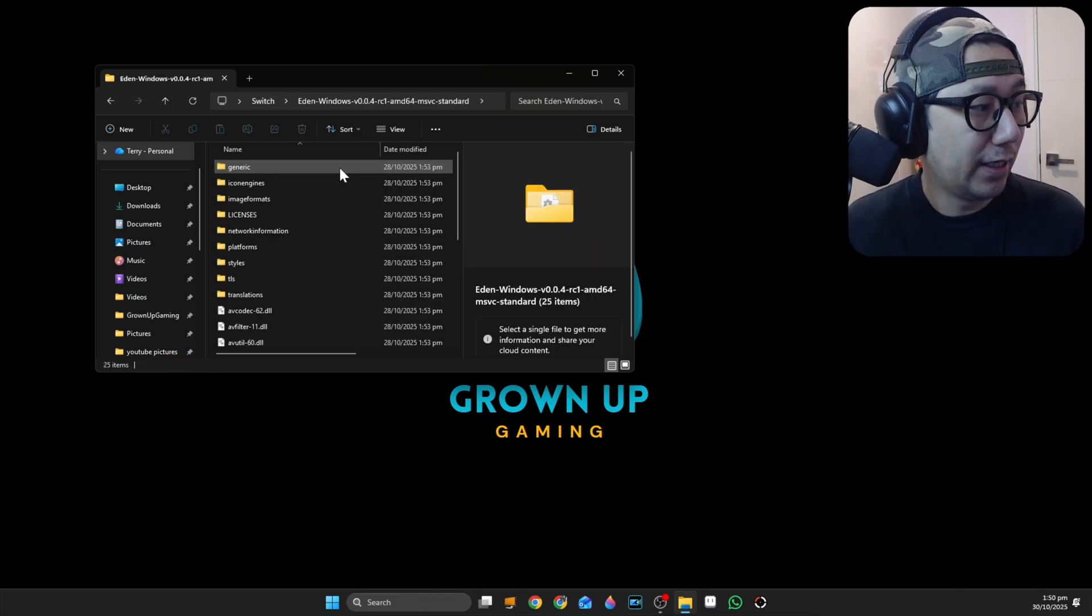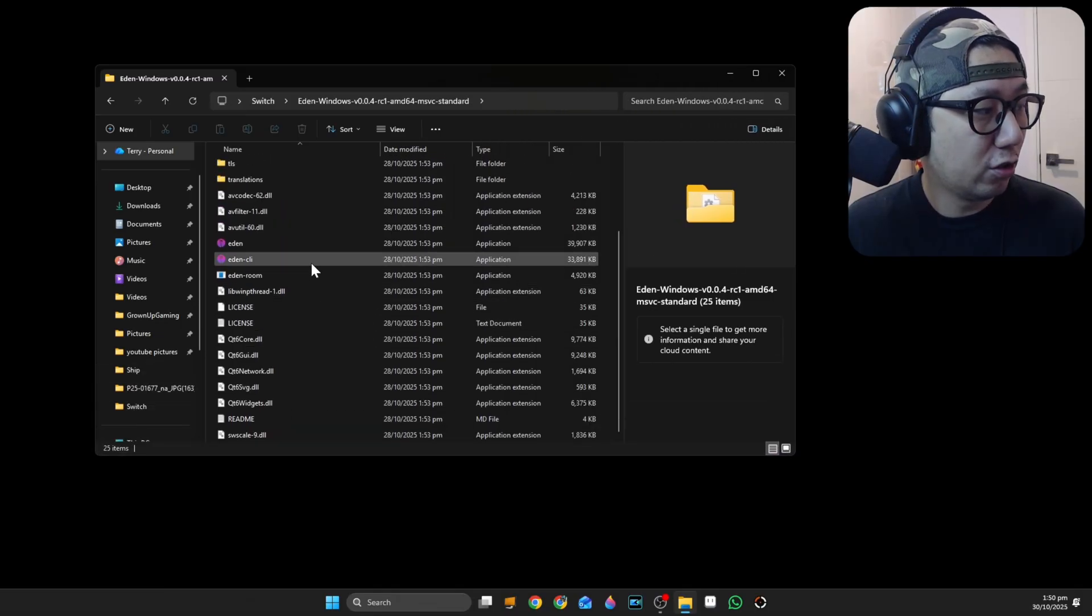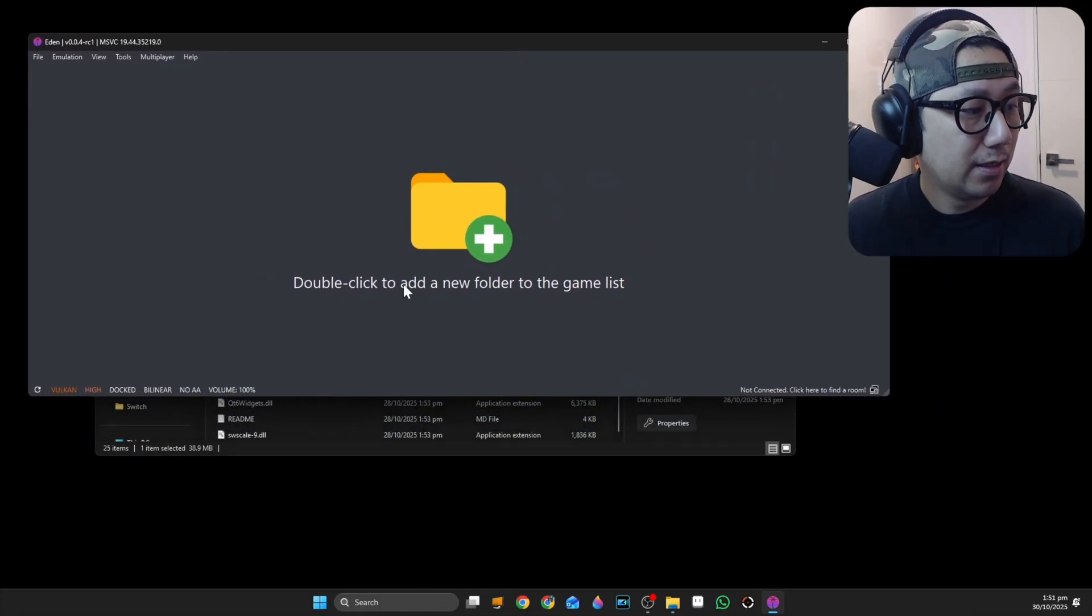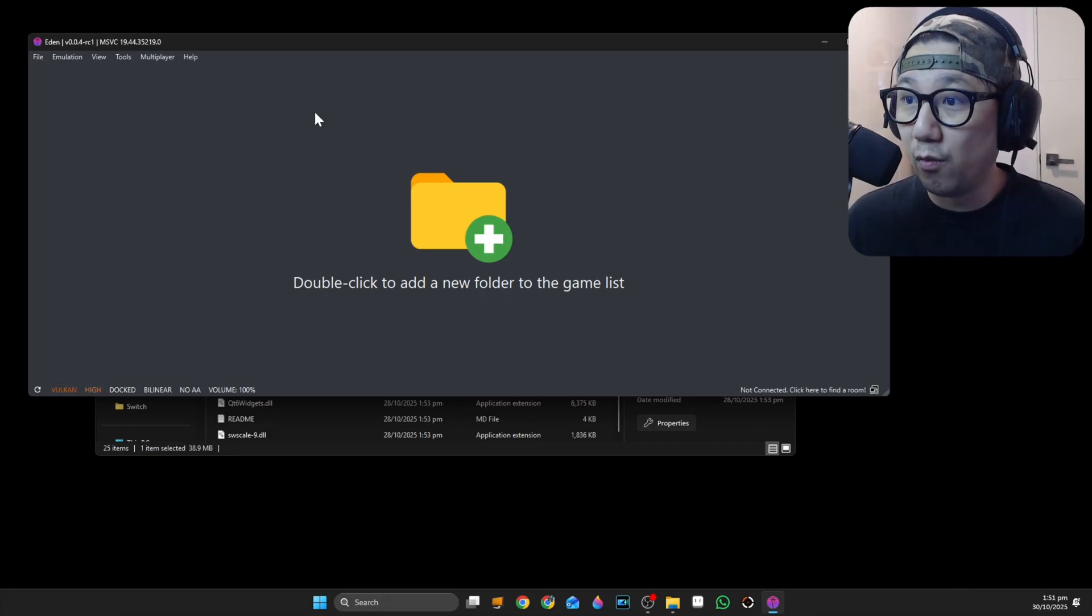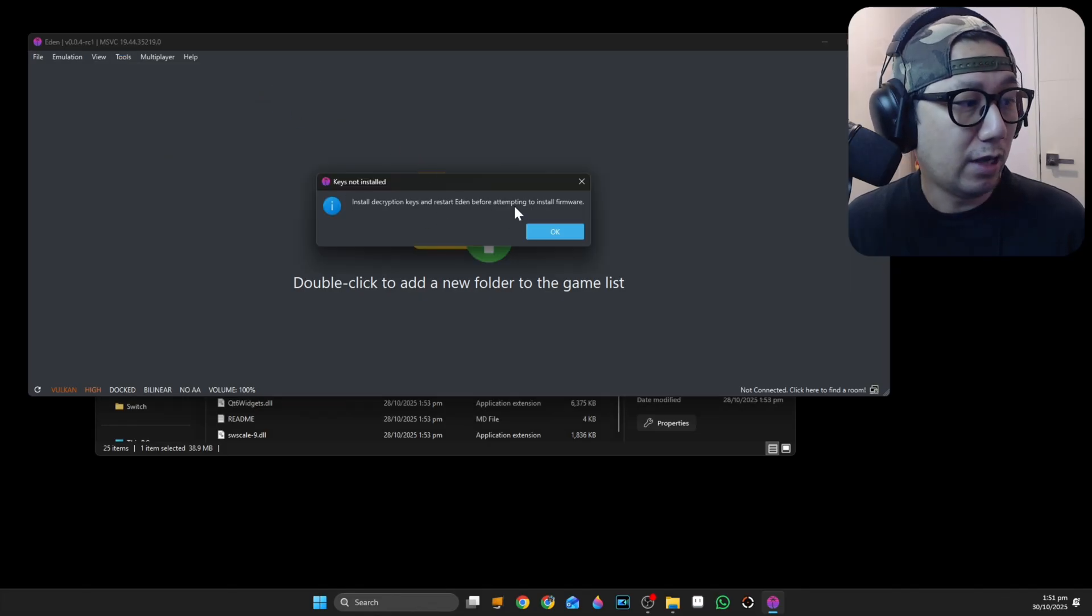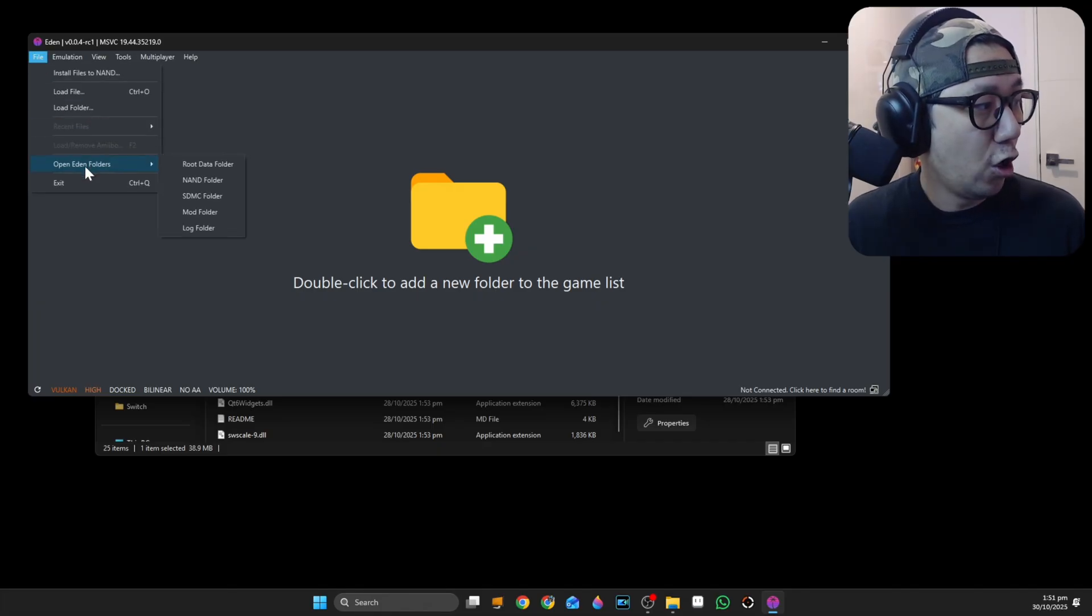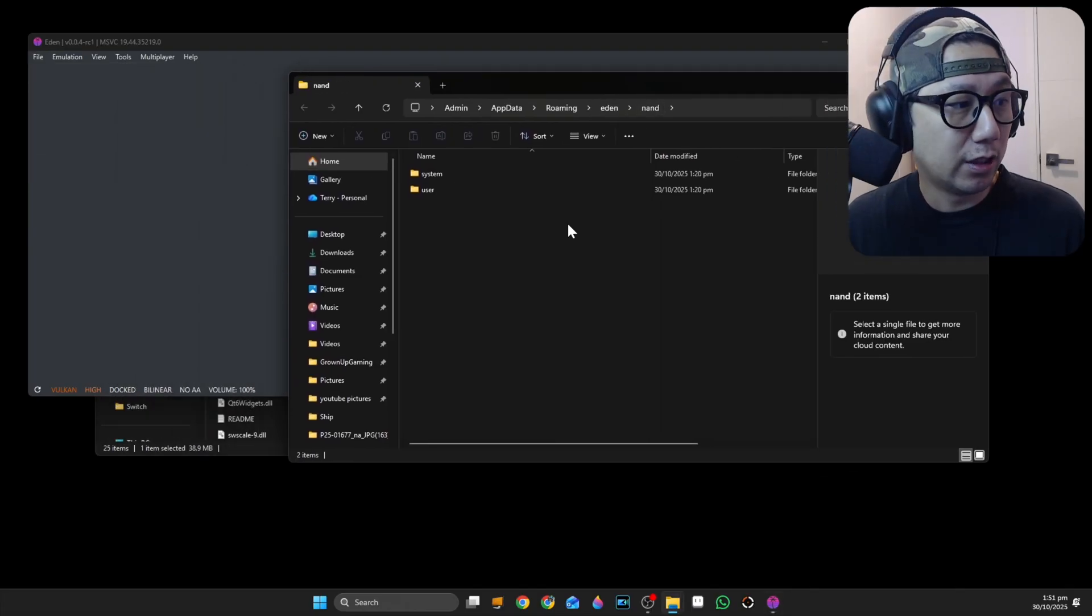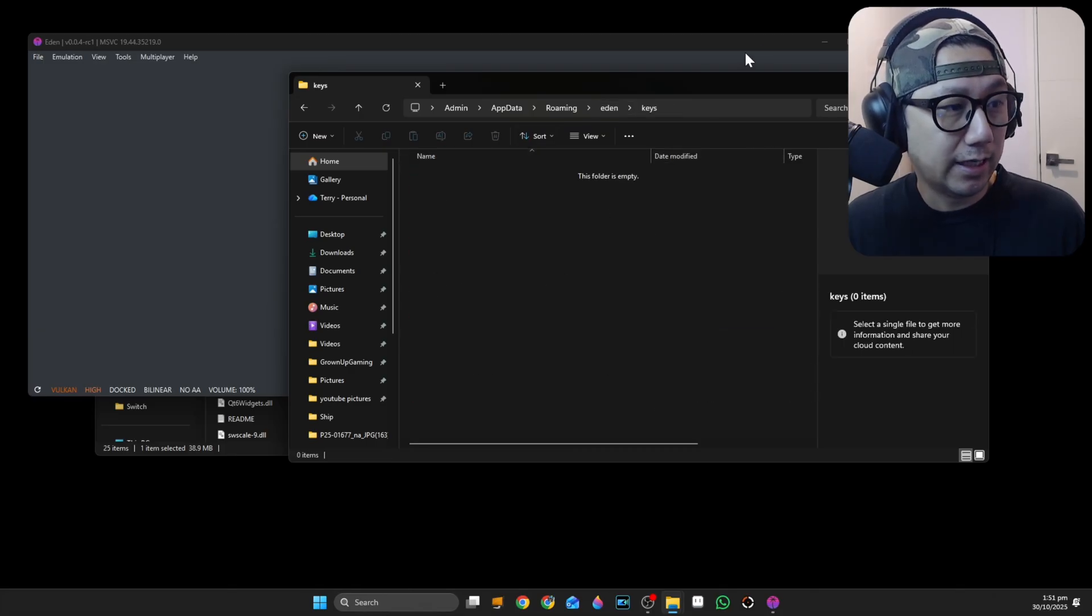Once you've got your emulator downloaded, it's just a folder like this. Inside you should have an application called Eden. Double-click it. Here it is, here's the emulator. This is brand new, nothing's installed. You need to install the firmware and the keys. The keys run first. You need to run the keys first because if you go to Tools, Install Firmware from Zip File, you need to have the keys. How do you install the keys? Go to File, Open Eden Folders, and then NAN folder. You don't really need the NAN folder, just go up a level to Eden. There's a folder called Keys, it's empty right now.